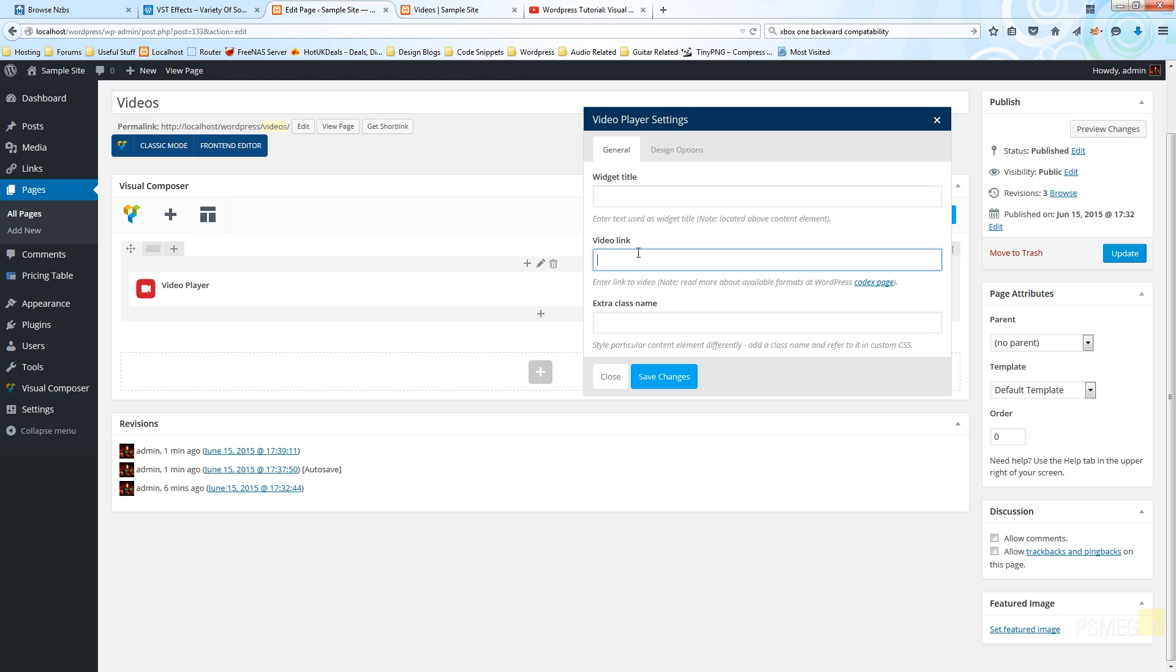The second option is the video link, which is the link for the actual video you want to embed, and we'll take a look at that in a moment. And finally we've got the extra class name. The extra class name is if we want to get creative with styling this element outside of the default styles we've got set up. We can give it a unique class name and reference that in custom style sheets.